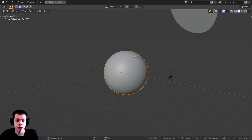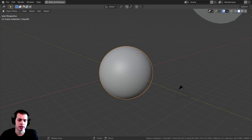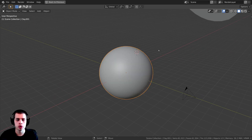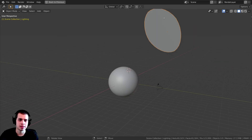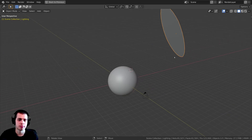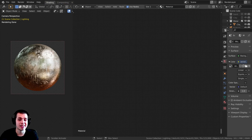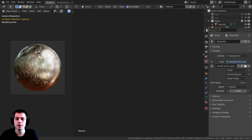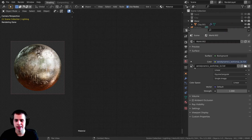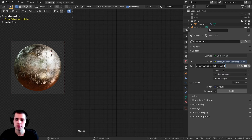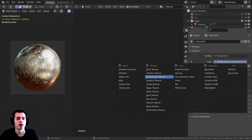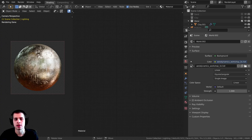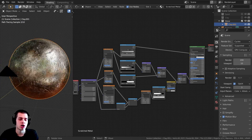Before we continue, I wanted to show you the setup that I have. I just have an icosphere that I subdivided and placed in the middle of the world, shaded smooth, and I added a plain light to get some lighting coming down on the sphere. I also added an HDRI for realistic lighting — the Aerodynamics Workshop 1K HDR from HDRI Haven. I'll leave the link in the description. I downloaded the 1K version and added it as an environment texture in the world settings to get realistic reflections on our sphere.